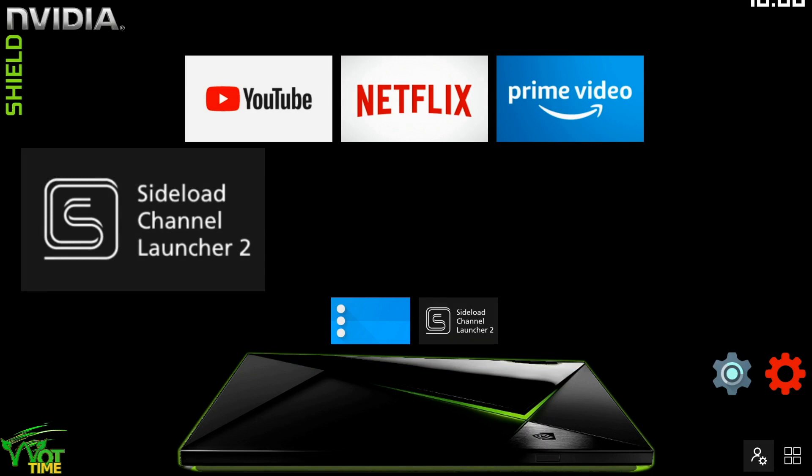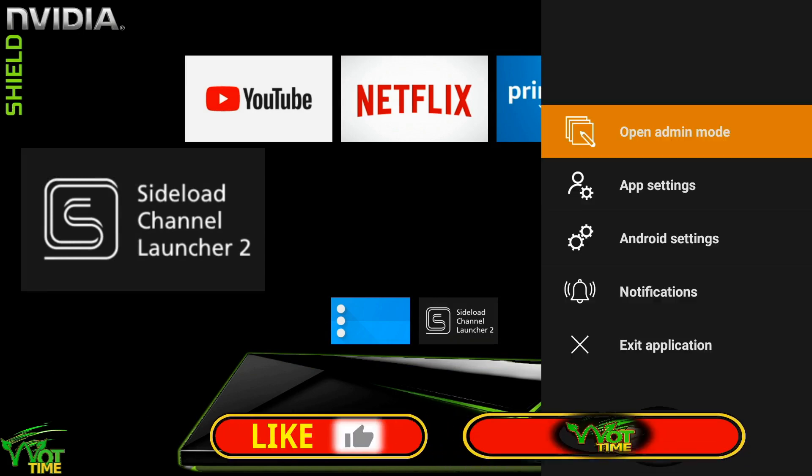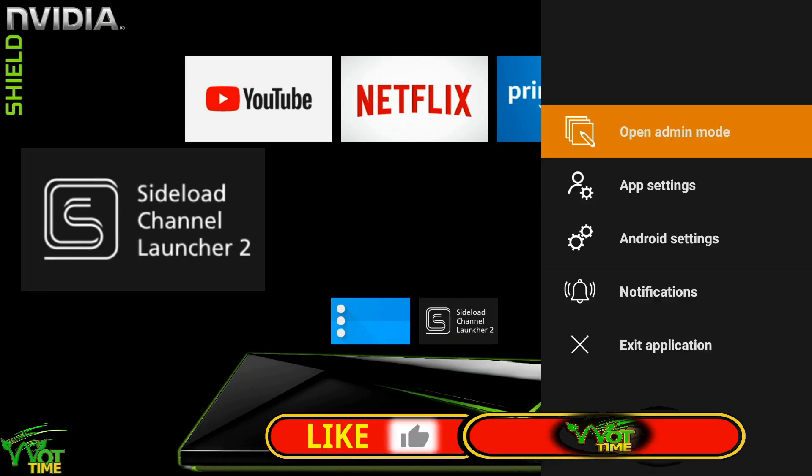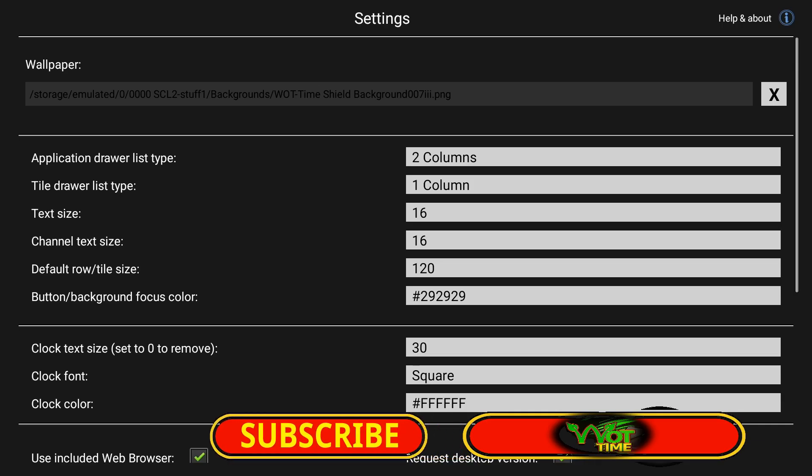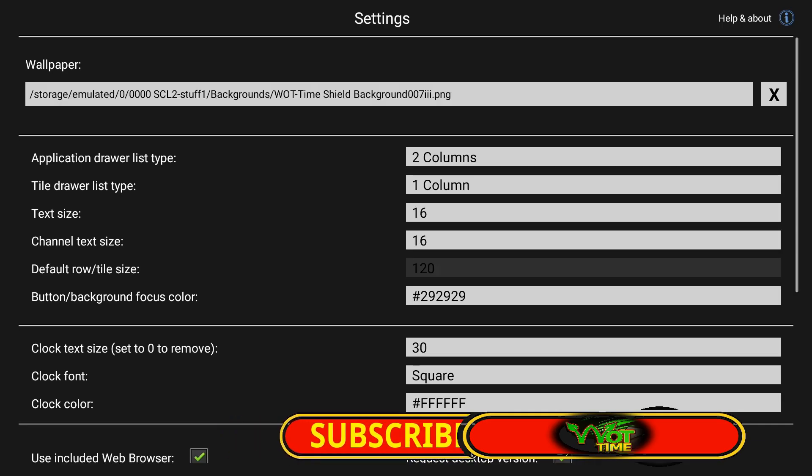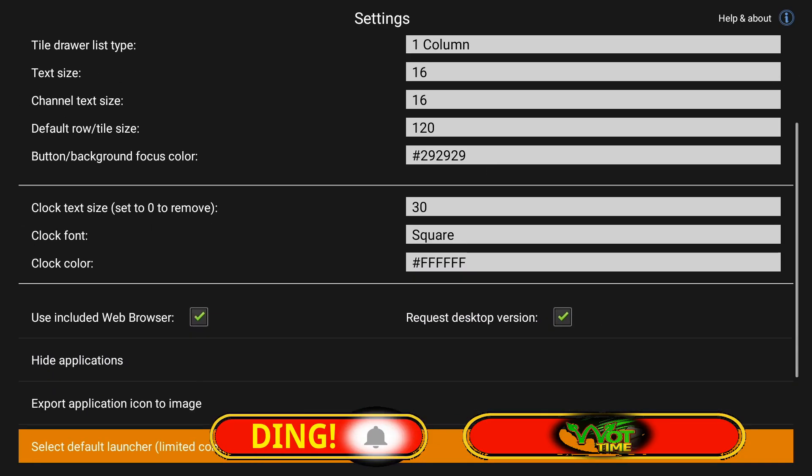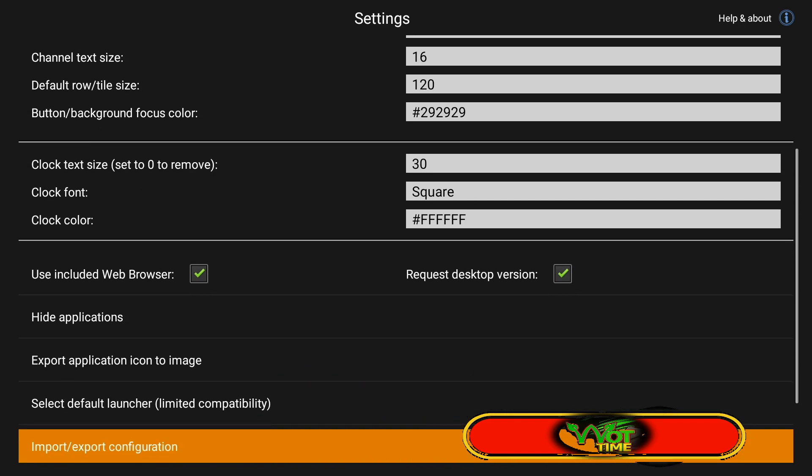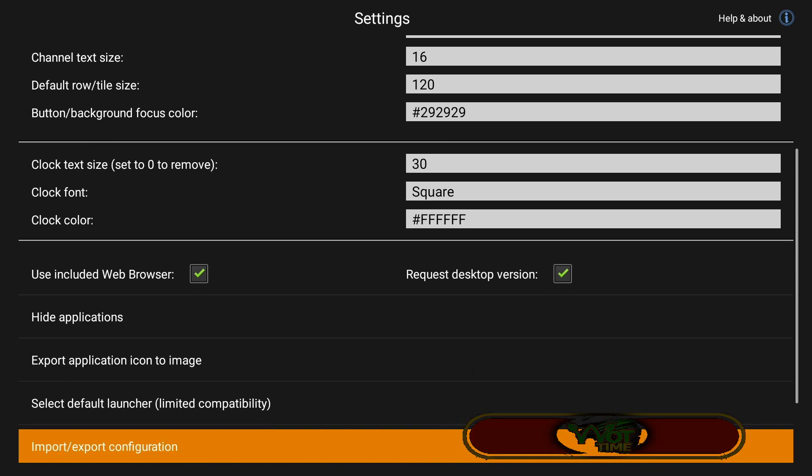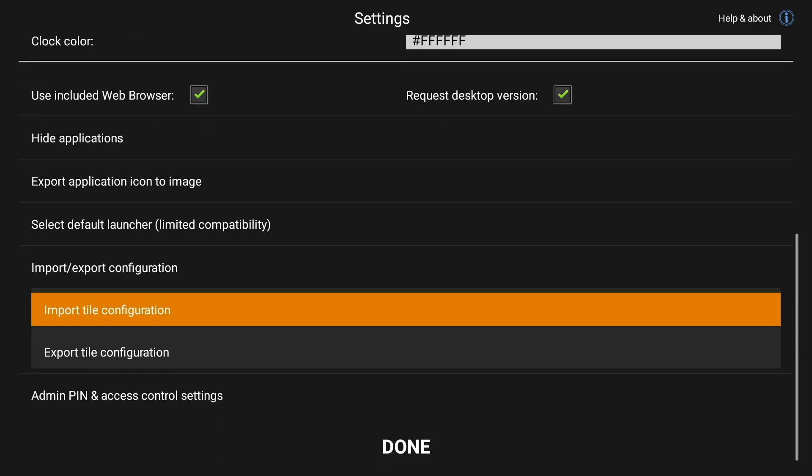Now we're going to import a previously saved setting, a previously saved layout. This just includes some tiles and icon sets. Go to import.